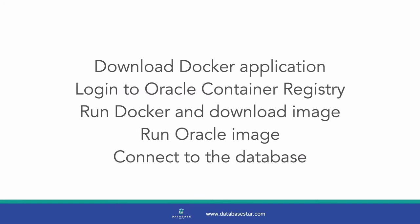Here are the high-level steps we need to do. First, we download the Docker application. Then we log in to the Oracle Container Registry and accept the license agreement. Then we run Docker and download the Oracle image. Then we run the Oracle image. And finally, we connect to the database and run some SQL.